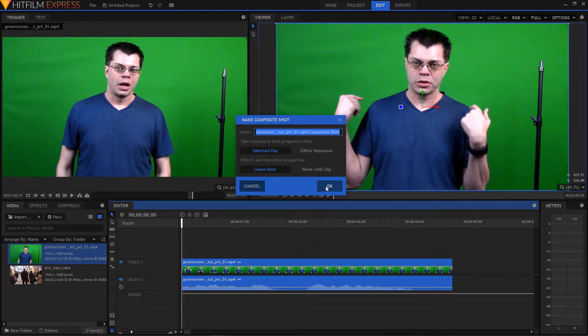So we can just right click on here and make composite shot or Ctrl M. Or it's even easier just to select the clip and press this button here. And so that's the same thing. I'll just leave the name the way it is. We don't really need one for this. For a more complicated project, you might want to give it a specific name. This one, it's OK.